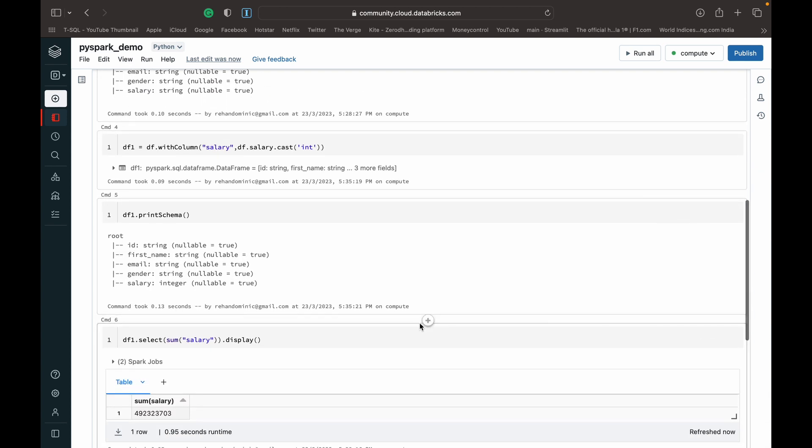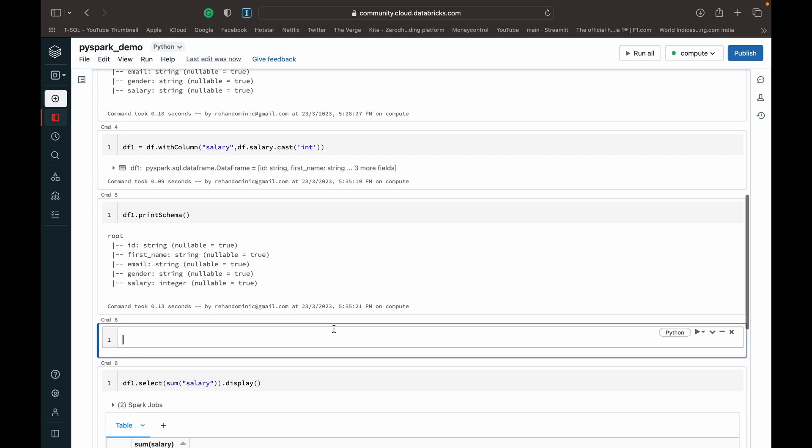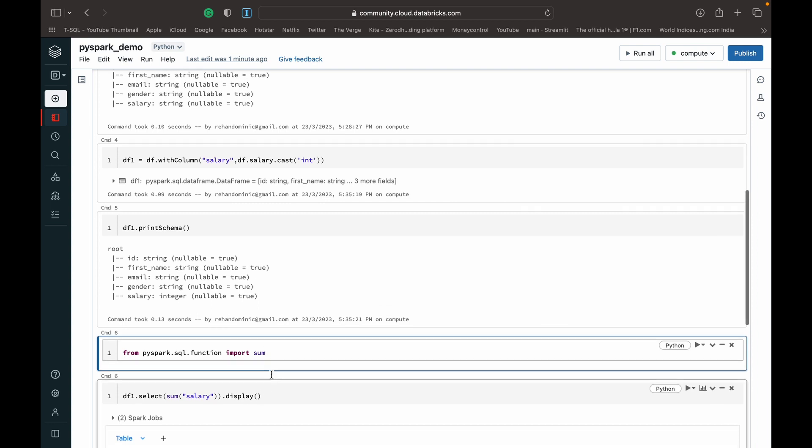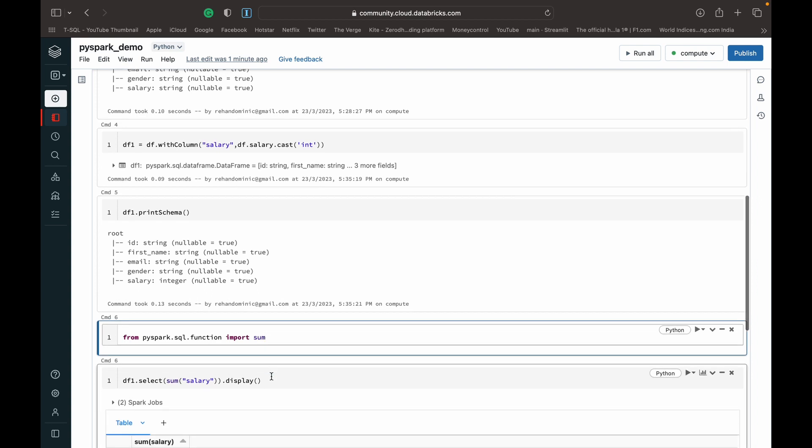Whenever we use the sum function we need to import from PySpark.sql.functions import sum. Sometimes you can throw an error if you don't import sum. So remember to always import the sum function from PySpark.sql.functions before you use it. I had done it earlier so I didn't show it in this case, but yeah, that's how we do it in PySpark.